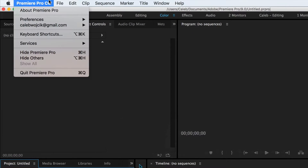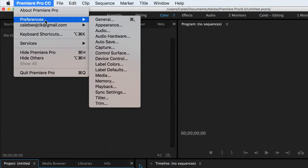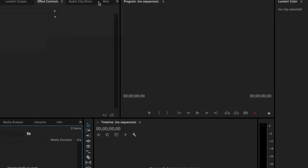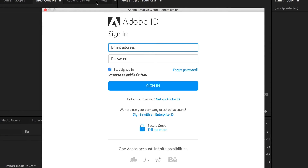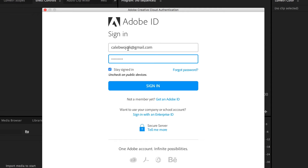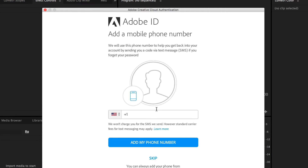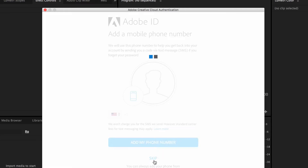If you go into Premiere Pro settings and go to Preferences, right below that is your email address and you can choose to sync your settings. You can see I haven't synced mine since June 22nd — I'm going to go ahead and sync that now. It'll have you authenticate your account, so you put in your correct email and password, and then it will sync your settings.